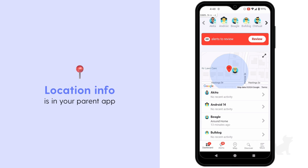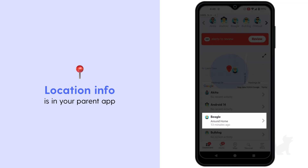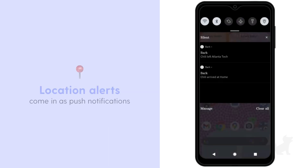Otherwise, you can now track your kid's location at any time by opening up your parent app or dashboard and looking at the family map. For more details on their location information, click into your kid's name. If your kid enters or departs a location you've added to your dashboard, you'll also get a push notification.